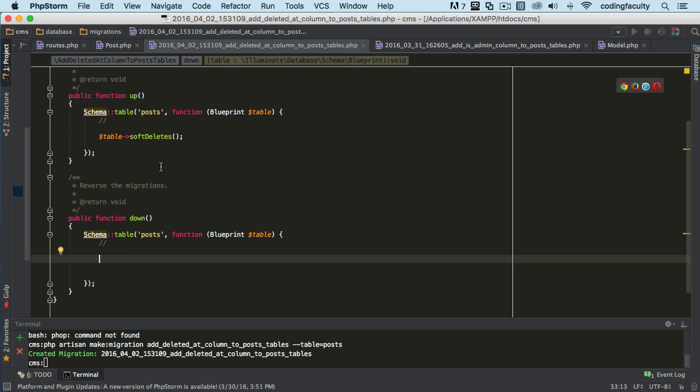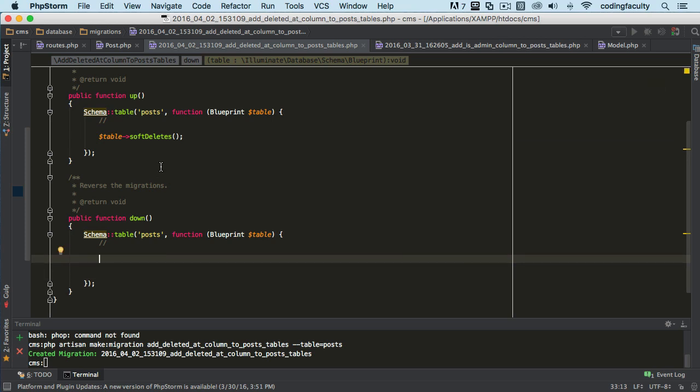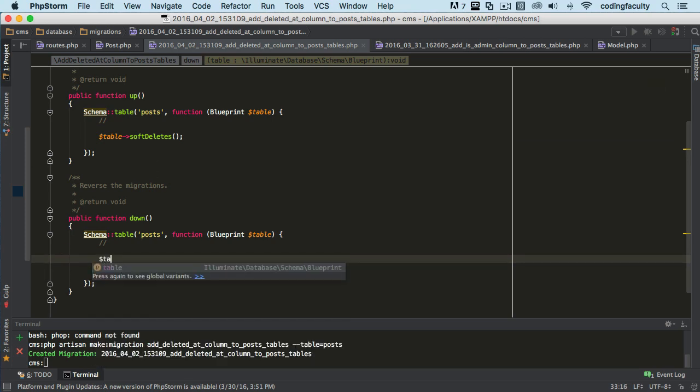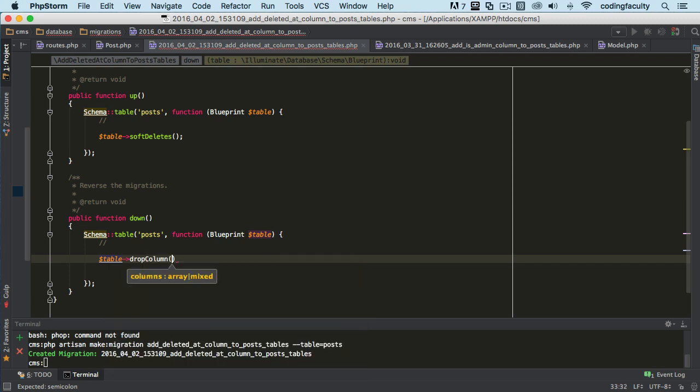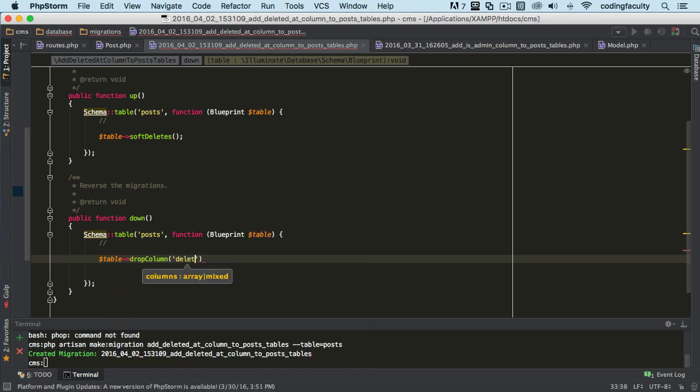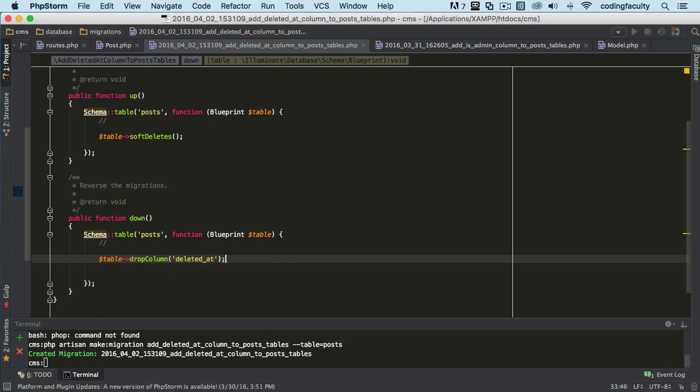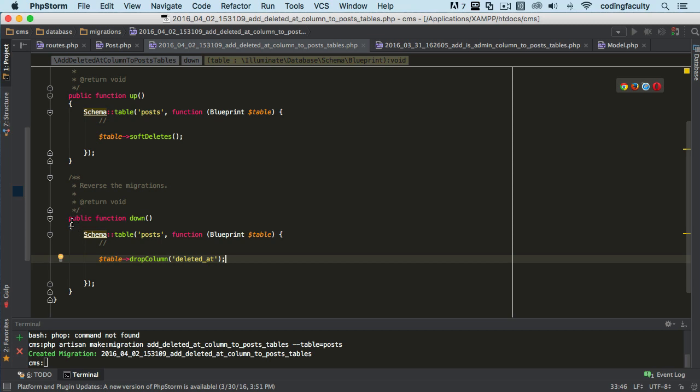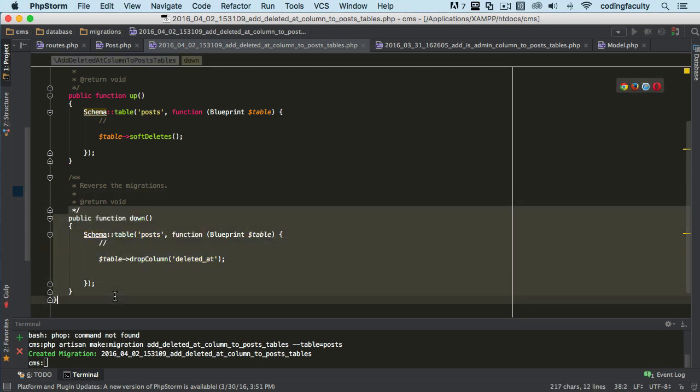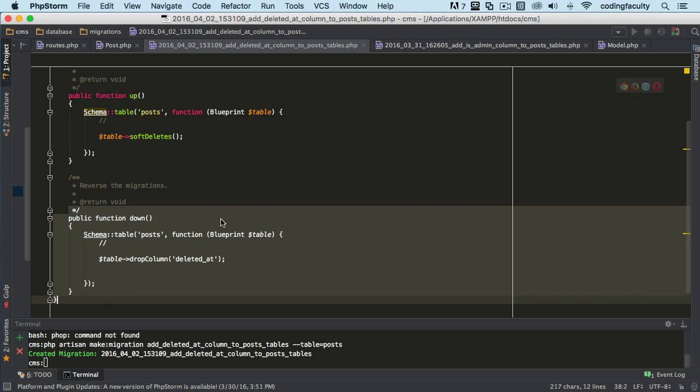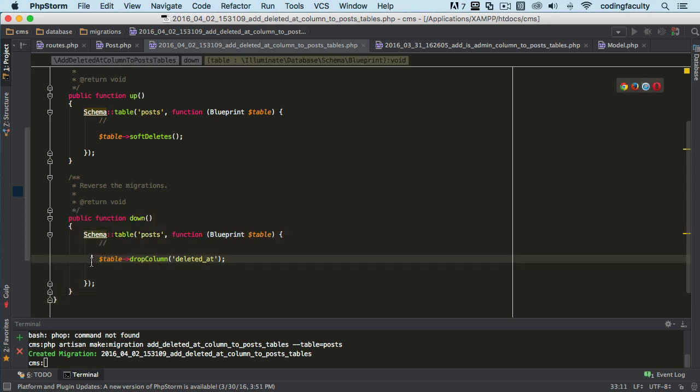I'm also going to use the object table to drop it, just in case we need to roll it back: dropColumn('deleted_at'). This is just when we run migrate rollback or reset or whatever. It lets Laravel know that it can drop it if we want to.